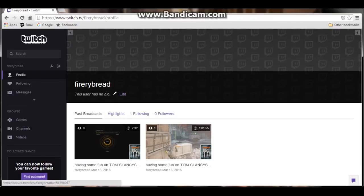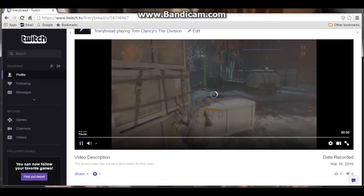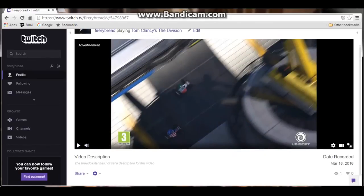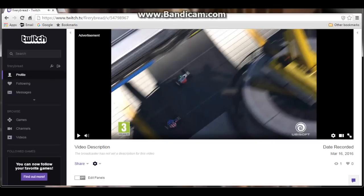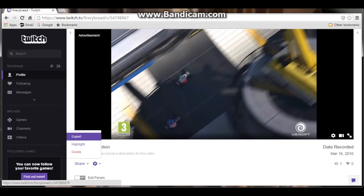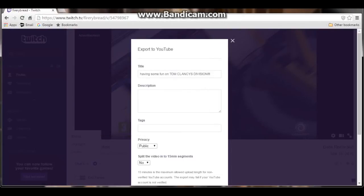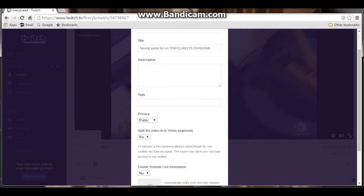For example, here are my past broadcasts — 'Having some fun on Tom Clancy's The Division.' I'll just wait until it loads up. Then you press the little settings sign, go to site settings, and press export. Then press allow, and then you can export to YouTube. The title will be 'Having some fun on Tom Clancy's The Division.'